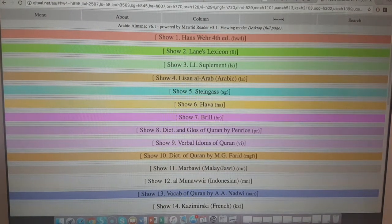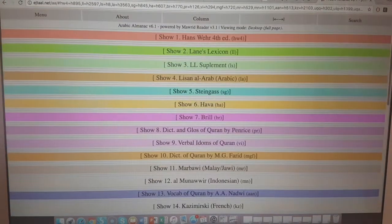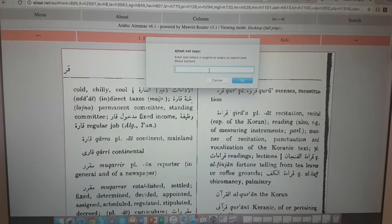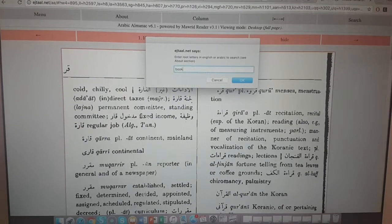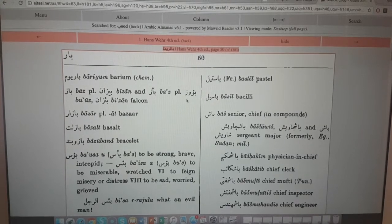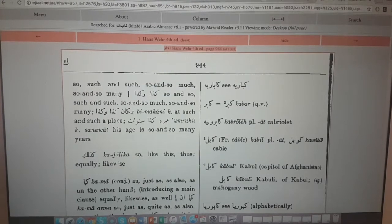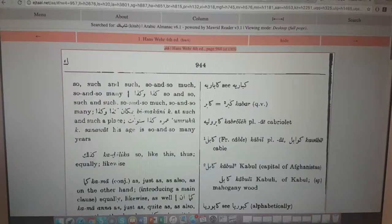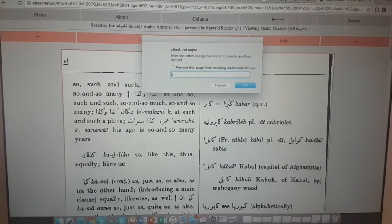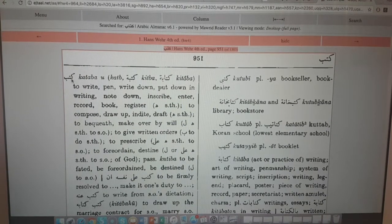We're going to focus on Hansway. The way this dictionary works is you type in any word you want. You need either an Arabic keyboard or to know how to type Arabic - I don't think you can find English words. Let's try 'book' - no, it doesn't find that. It looks for Arabic words. If you type like 'kitab' in transliteration it may find it, but let's type Arabic 'kitab' - it finds it straight away.